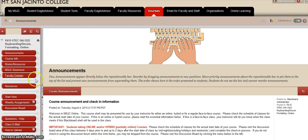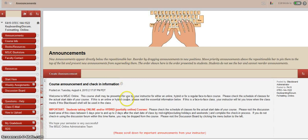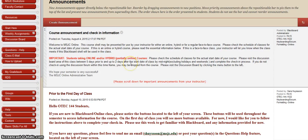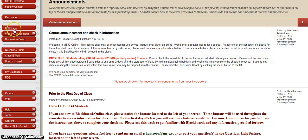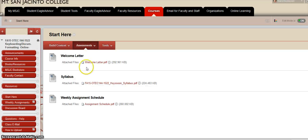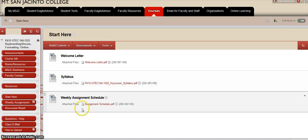The first few weeks I'm going to be adding buttons with class information. The first thing I would like for you to do is complete your check-in if you have not done so. The announcement will give you instructions on the check-in. Once you're done with your check-in, click the Start Here button — in that folder you're going to read the welcome letter, the syllabus, and the weekly assignment schedule.